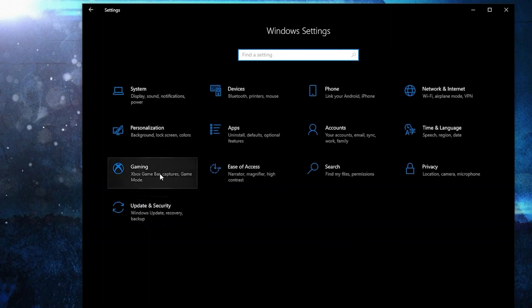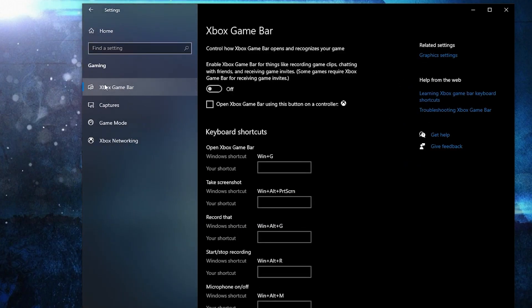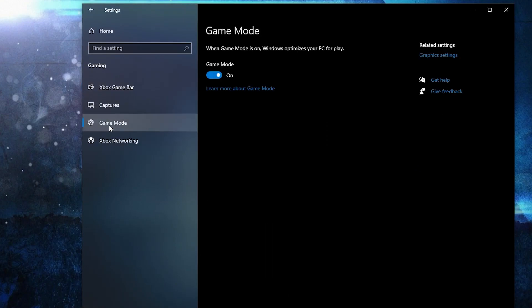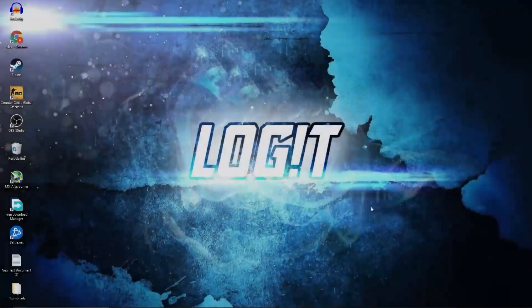Go to gaming. On the Xbox game bar, select this to off. Then on the game mode, select this to on for the optimization from graphics settings to work.